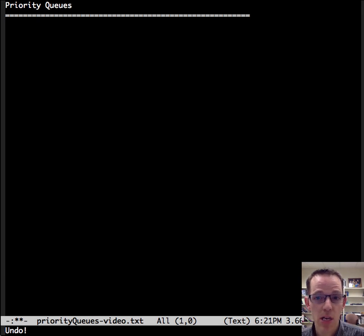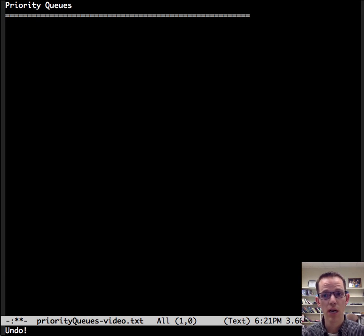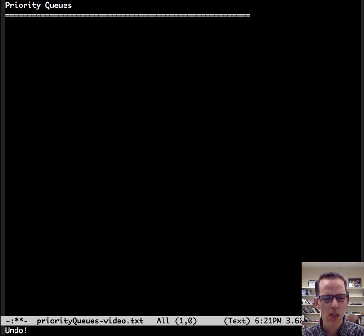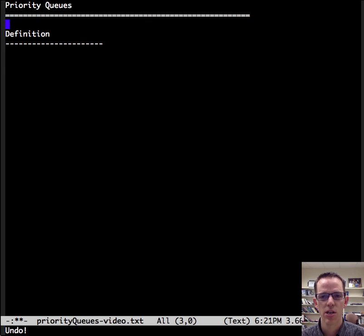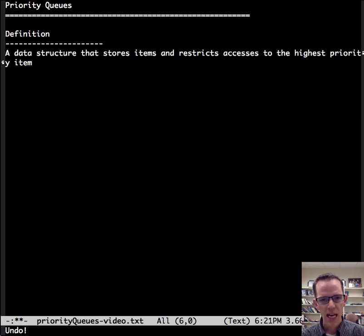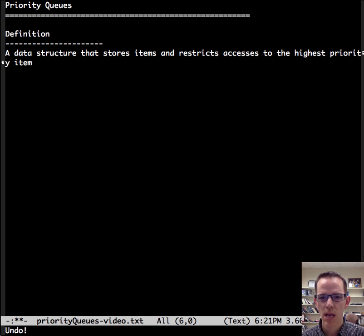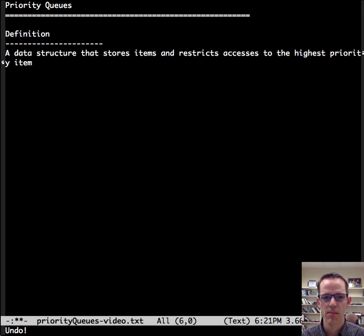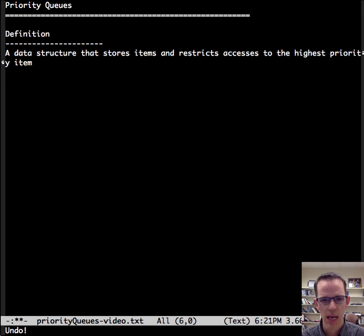Priority queues are used in greedy algorithms to choose the option with the best predicted outcome. So let's talk about what is the definition of a priority queue. It's a data structure that stores items and restricts accesses to the highest priority item and only to that item.